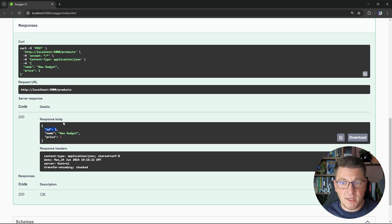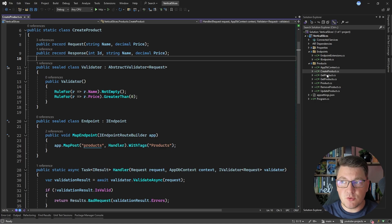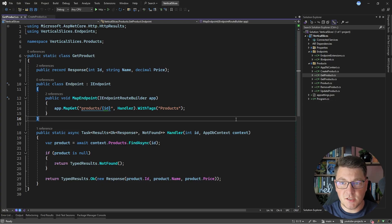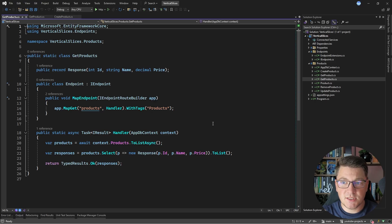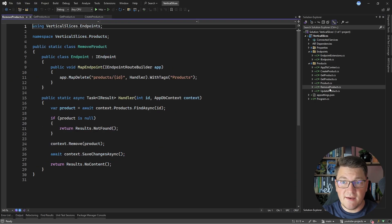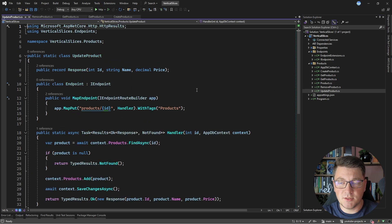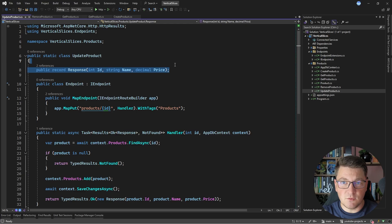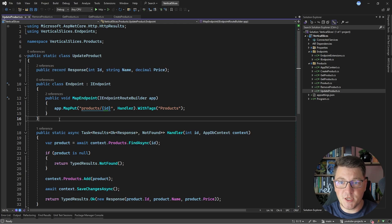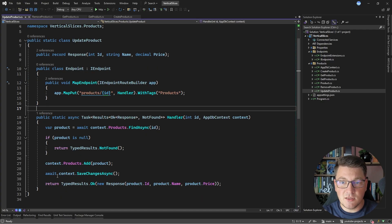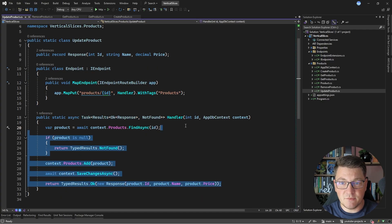Next, let's add a few more CRUD endpoints. With additional vertical slices, we have one for getting a single product by identifier, one for getting all products mapped to a specific response, one for removing a product, and one for updating a product. Each use case is self-contained with its own request or response object, an API endpoint as its public API, and business logic encapsulated in the handler method.